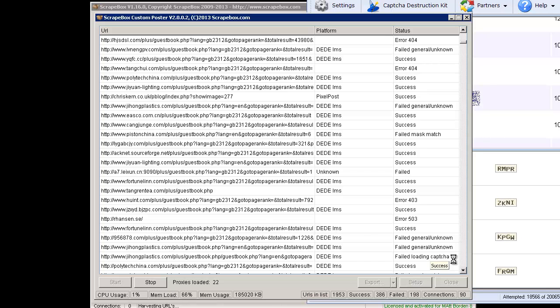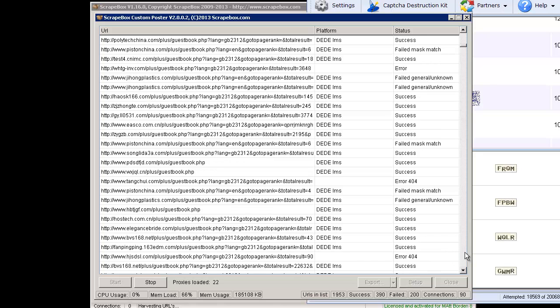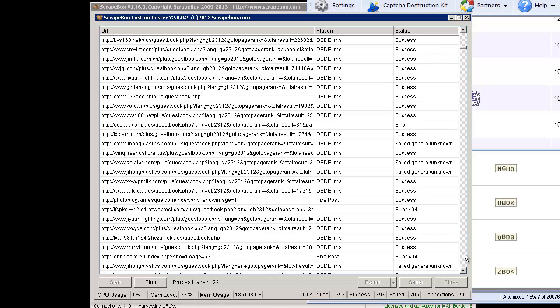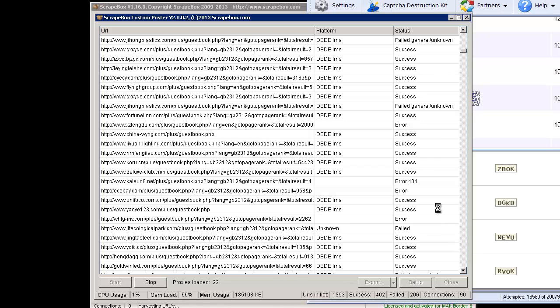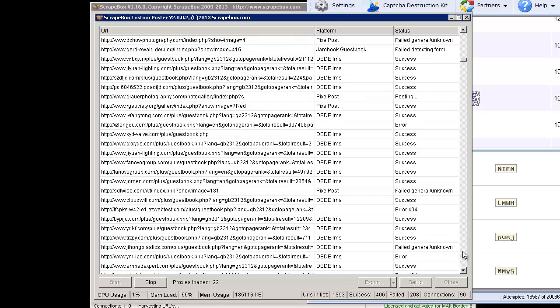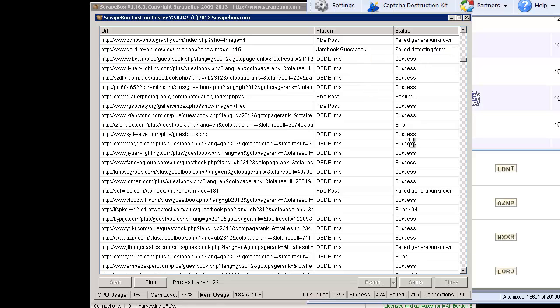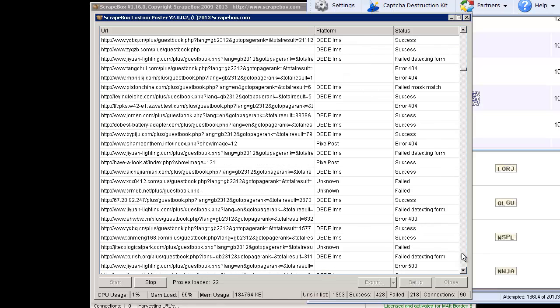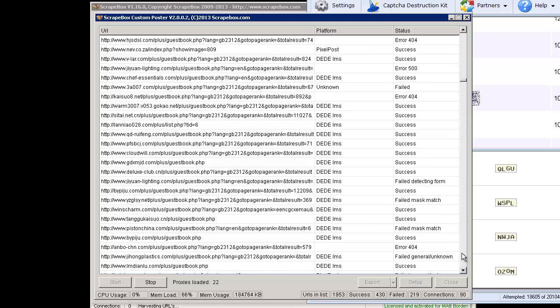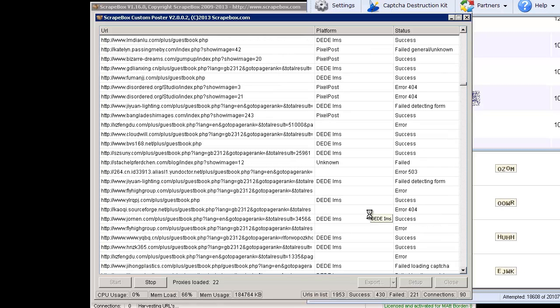Then failed loading CAPTCHA, pretty basic. The site didn't load the CAPTCHA, something like that. 404, pretty basic. A lot of the errors are fairly common as you're going through here. Failed detecting form on a Joomla guestbook. The form wasn't there and that sort of thing. You obviously have success and that sort of thing. I'm going to pause the video and let this run here.